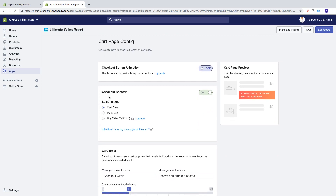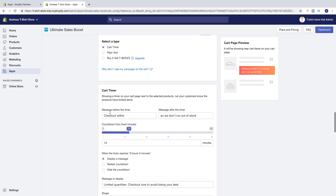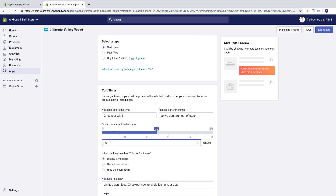You also have the Checkout Booster — check out within minutes so we don't run out of stock. We can choose a select type cart timer, and we can change the message before the timer and the message after the timer. You can see it right here: so we don't run out of stock. Same thing here — we can change the minutes, count down from fixed minutes, like that. We can also change it right here.